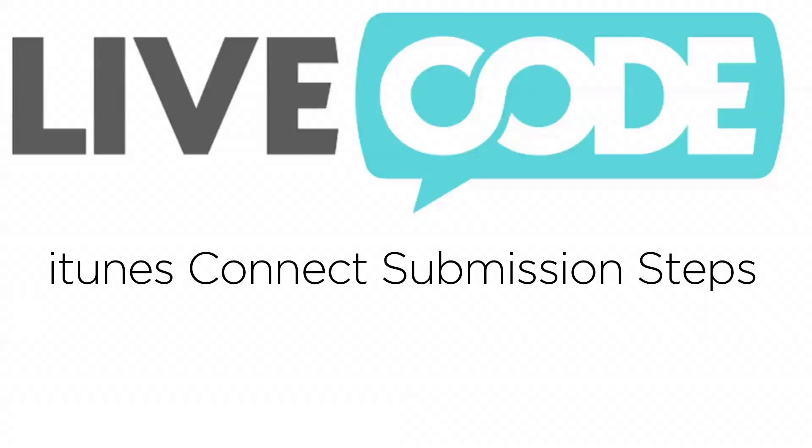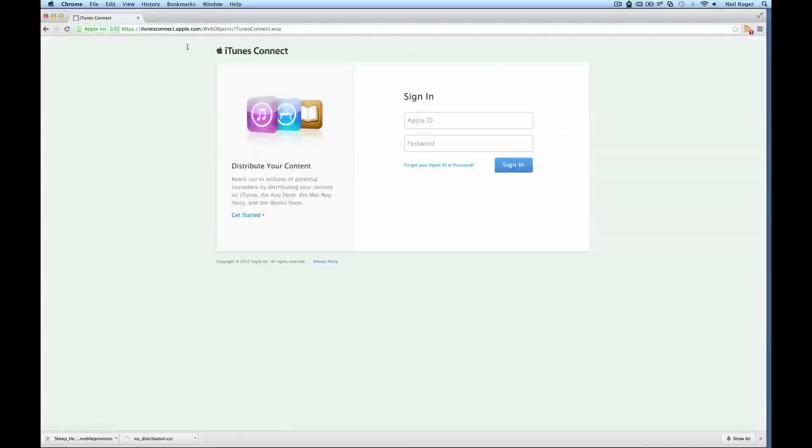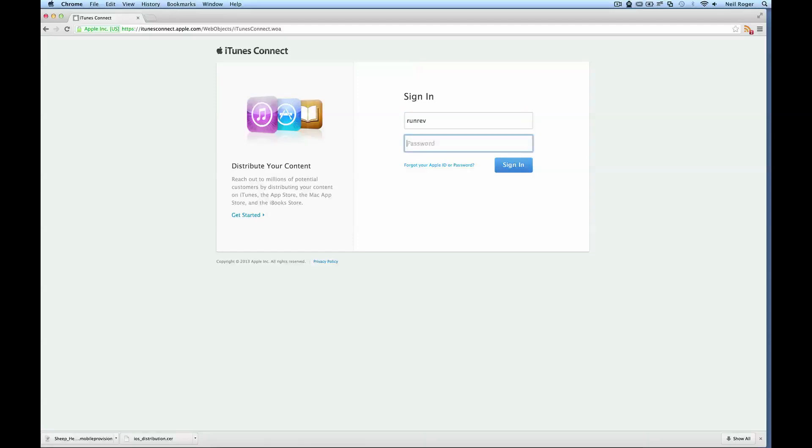And now we're on to the final section of submitting your app to the app store. To do this we're going to use a service called iTunes Connect and the Application Loader. So first we need to navigate to the iTunes Connect website and then you can log in with your Apple developer account details.